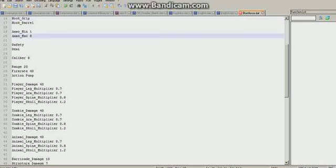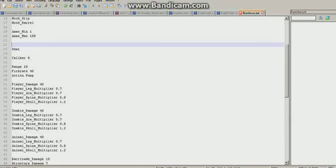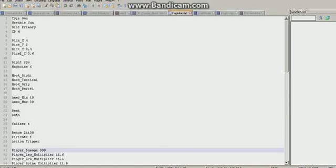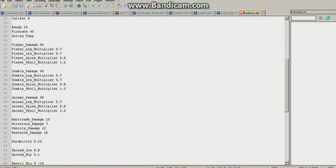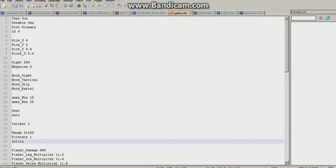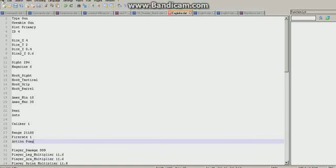Now, ammo minimum and ammo maximum — I've never tried this either. I'm going to give the Blunt Force 100 ammo. Then there's safety and semi. I'm going to get rid of safety and go full auto and see how that does. Caliber 8 — I do not know what that means. Range 20 — you can change the range. Fire rate 40. Then action pump. The Eagle Fire's action is trigger. I'm going to change the action from pump to trigger. There we go. And I'm just going to save this.